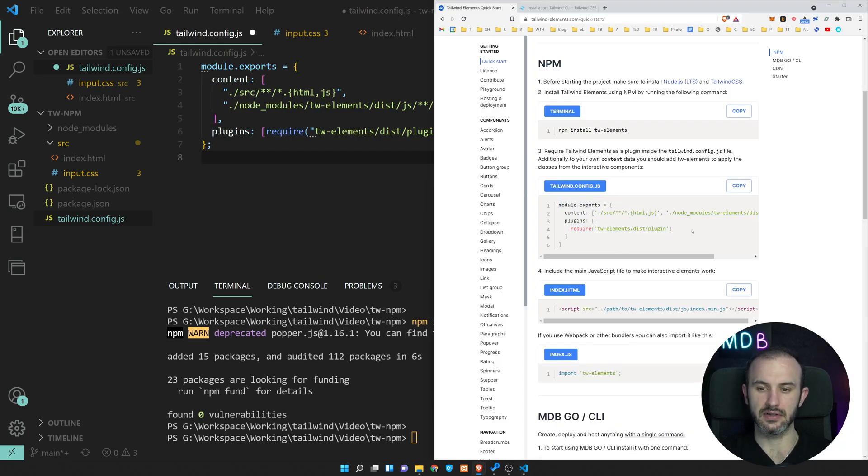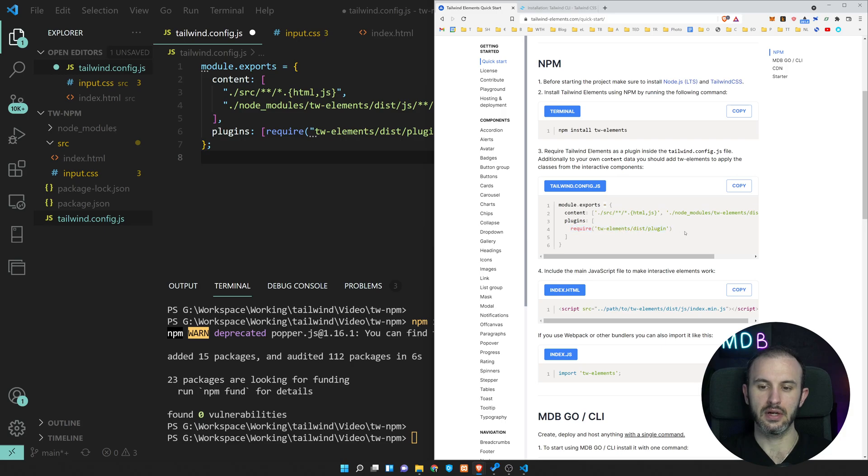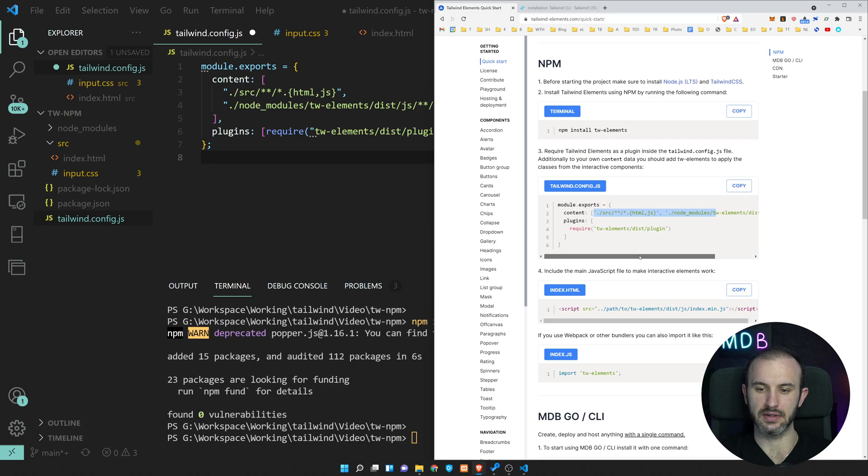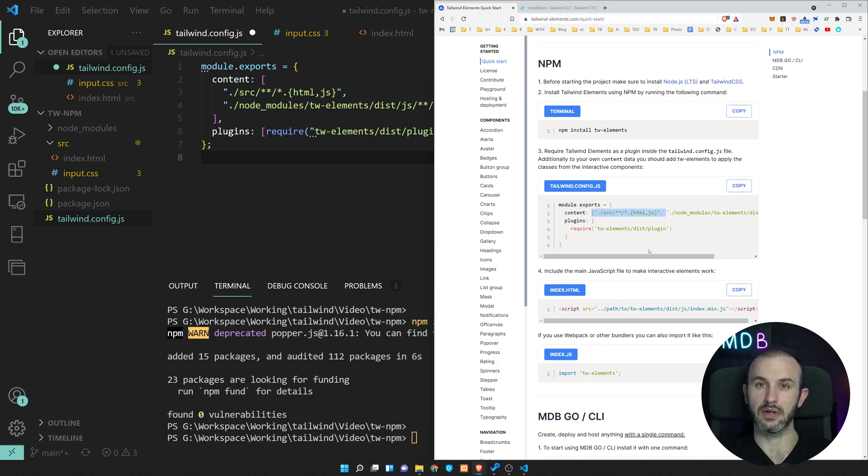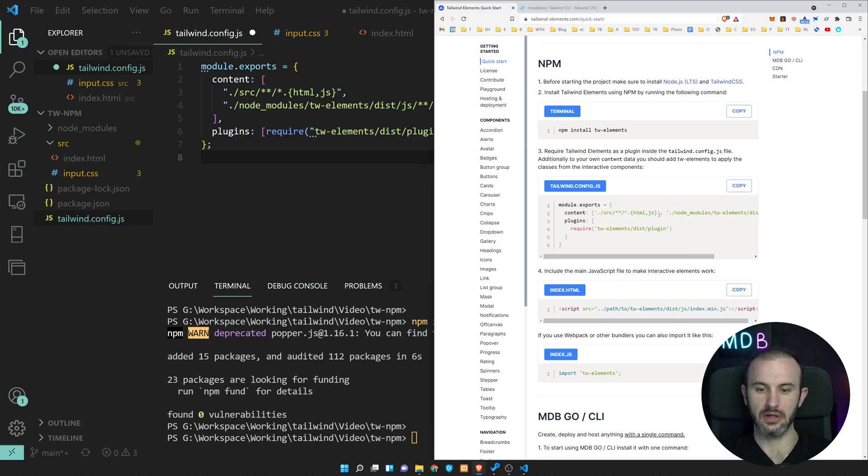So then just make sure to add this require line in plugins and also to update this accordingly, especially this part. This is node_modules/tw-elements, because this is also in the typical Tailwind project, but obviously this may vary depending on your project. Okay, so we have it now here.